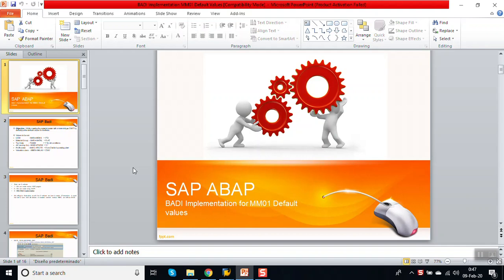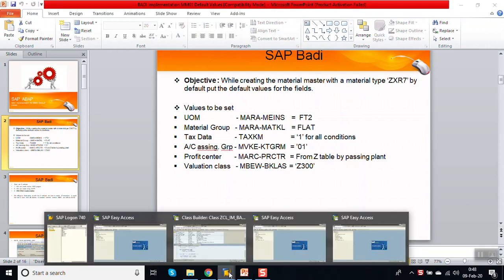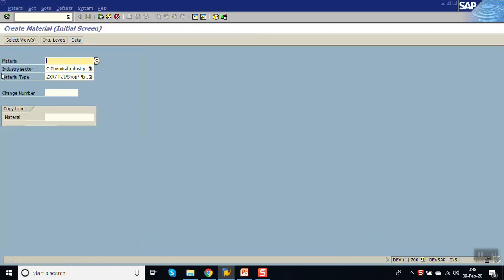In this session we will see how to do the BAdI implementation for the transaction code MM01 for putting up the default values while creating a material master. So let's have a look at material master creation with the help of transaction code MM01.